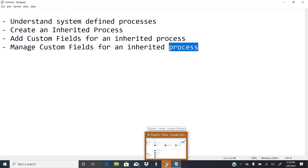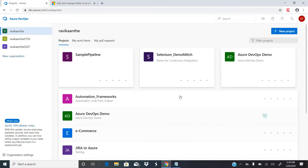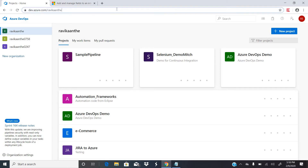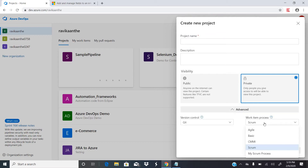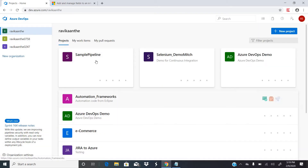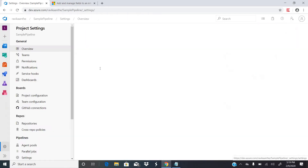First of all, let us understand the system-defined processes within Azure DevOps. So whenever you create a new project in Azure DevOps, there is an option called work item process. What are all the different processes that exist in Azure DevOps? They are Agile, CMMI, Scrum, and Basic.